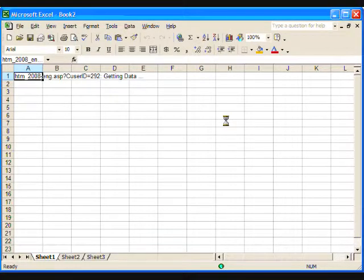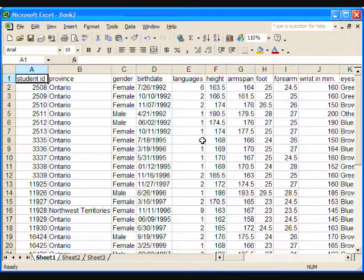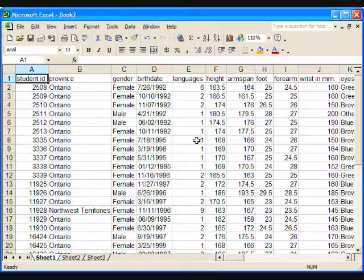It may take a few seconds, but the data set should appear shortly in spreadsheet format, organized into rows and columns.